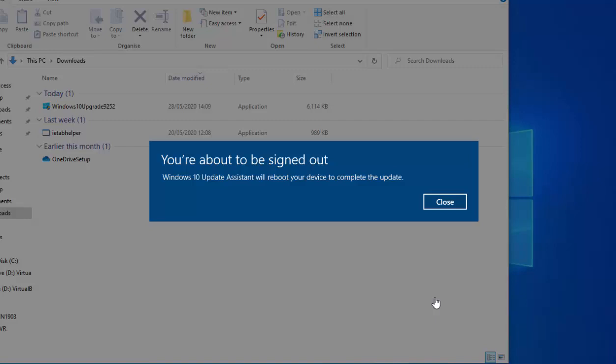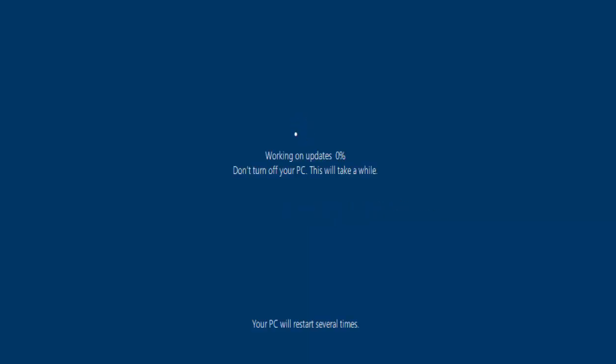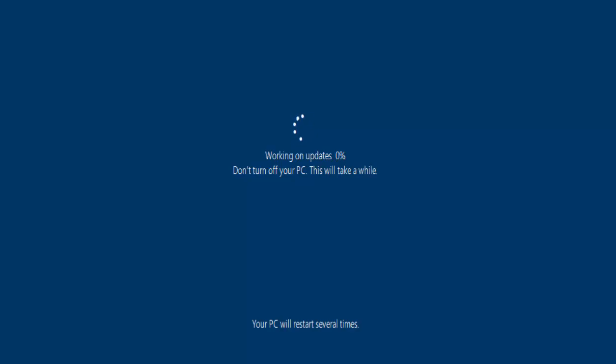So the computer is now showing restarting, and there we go. So it says working on updates, don't turn your PC off or don't turn off your PC. This will take a while and your PC will restart several times. So once again just walk away from it, leave it. It's gonna take some time, just be patient with it, and don't try and power off your PC or anything at this stage because you will corrupt it. Okay, so I'm gonna pause this video and we're gonna come back to it a little bit later in the installation.